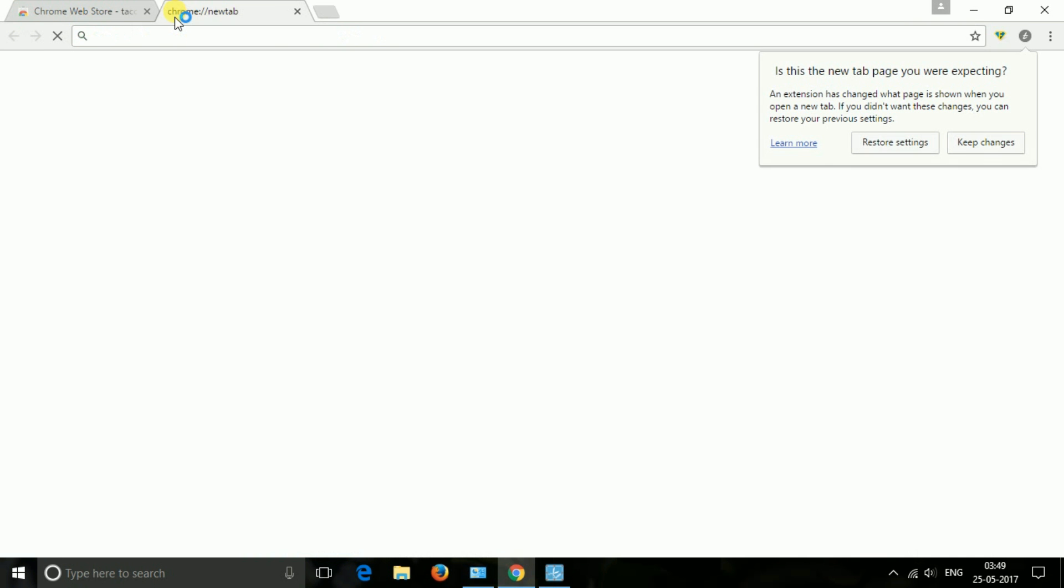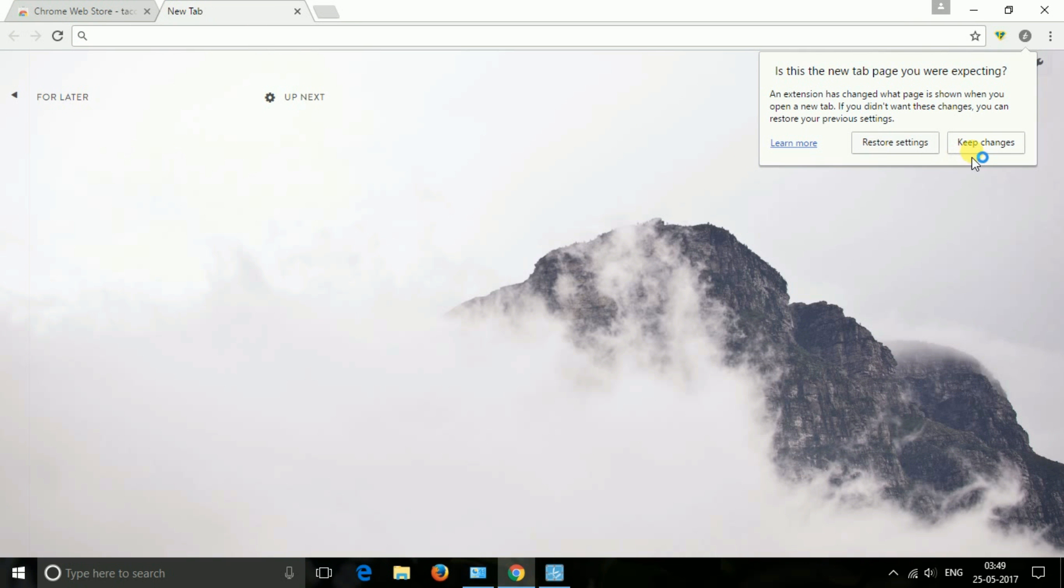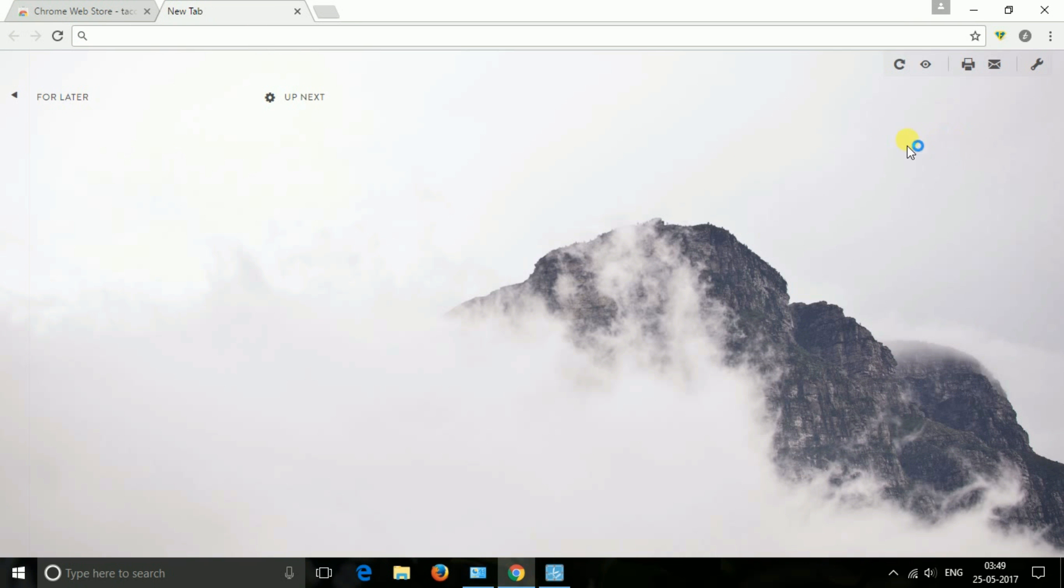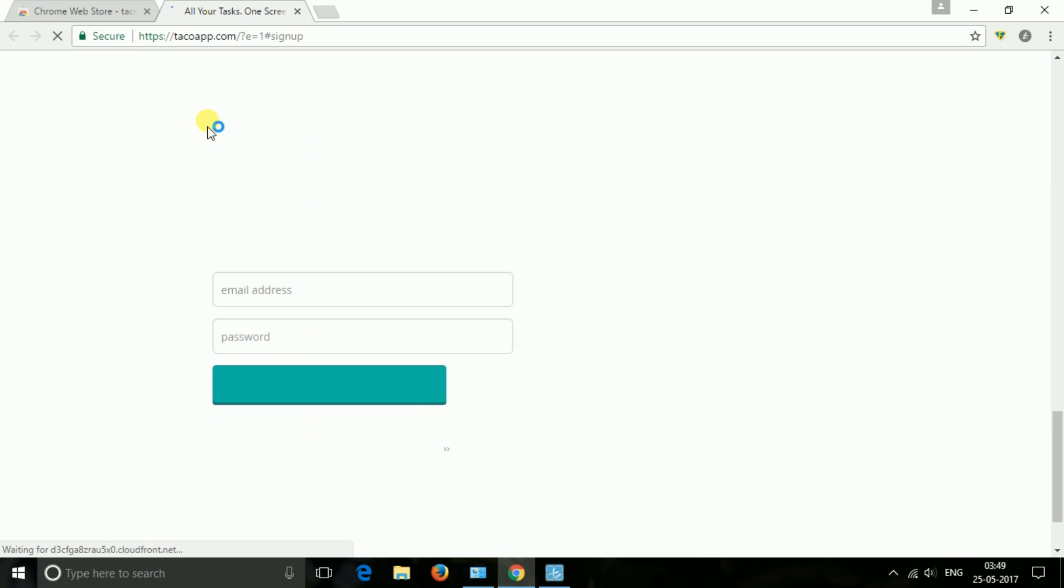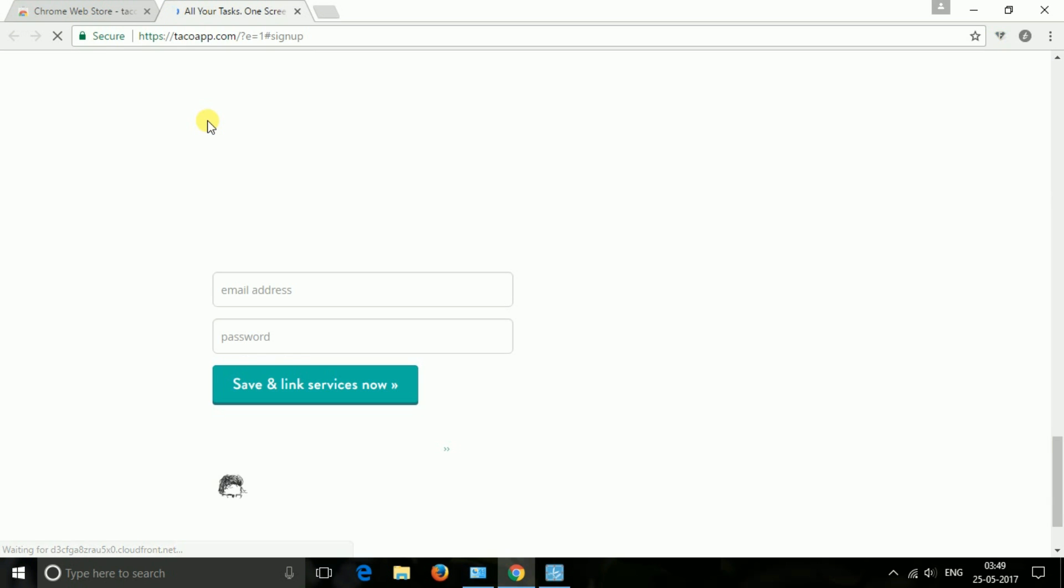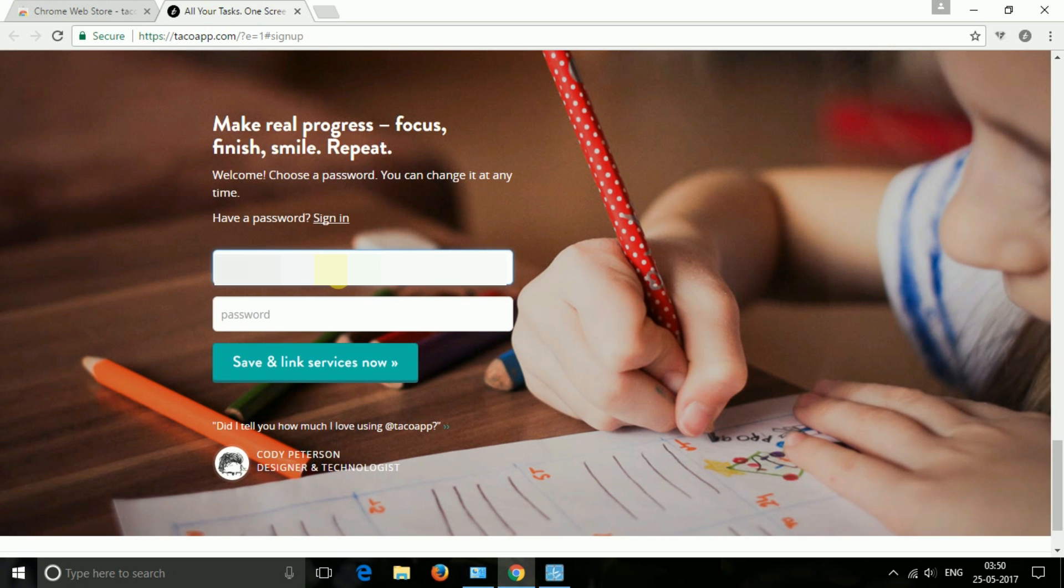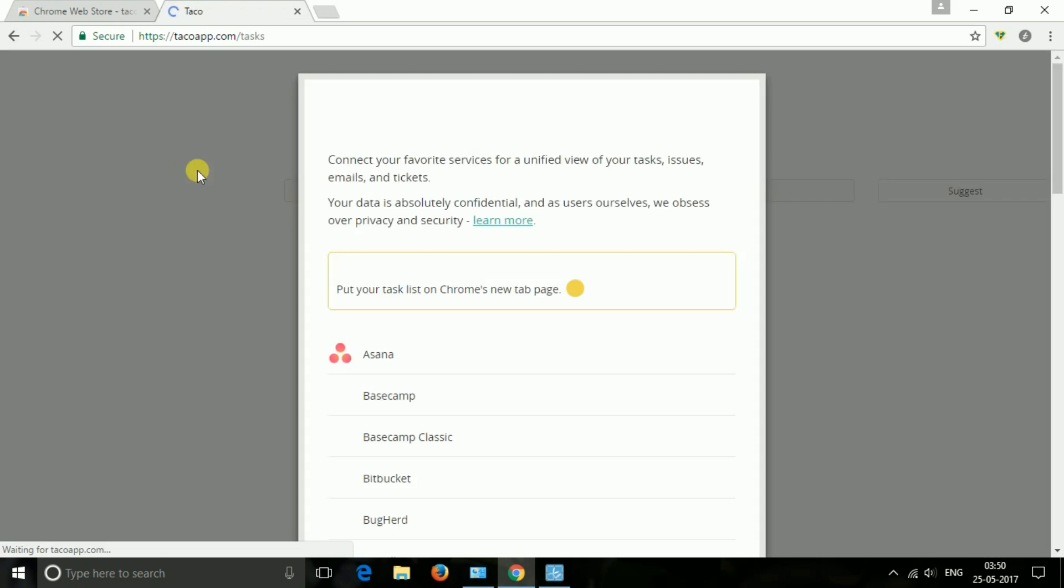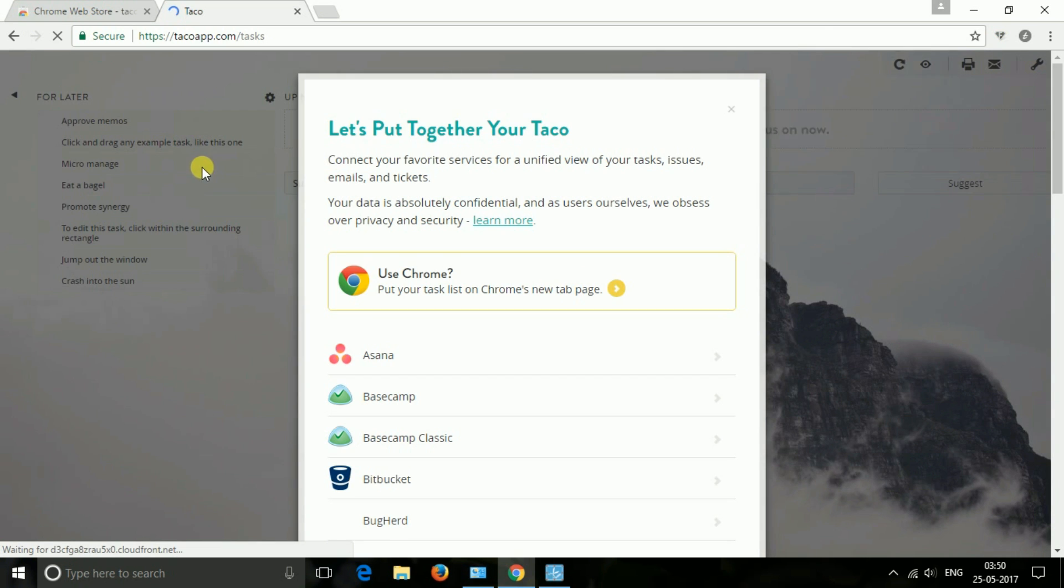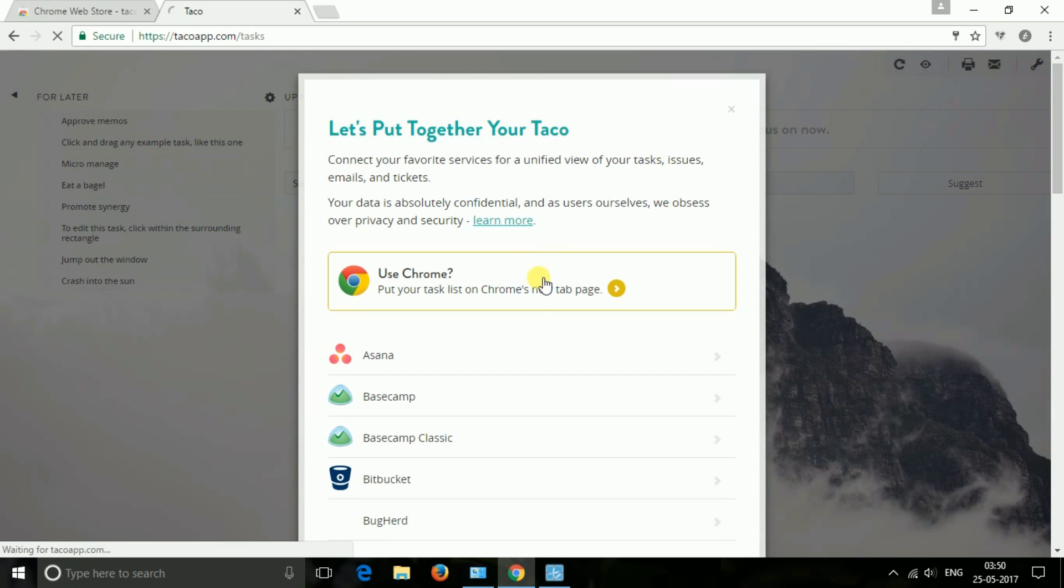The next one is Taco. Taco brings all your existing tasks from 40 plus services like Gmail, Basecamps, Trello and Sendex onto Chrome's new tab page. Confidently focus. It is so fast that it could replace your Google Chrome's new tab. It is productive too. You just need to drag and drop your tasks, tickets and to-dos from various websites.